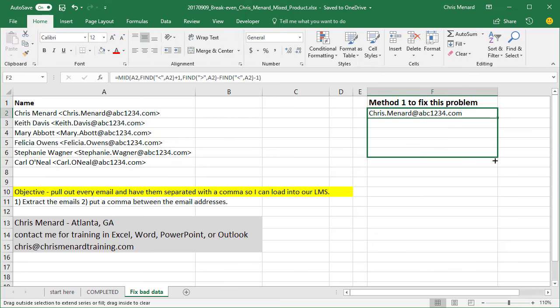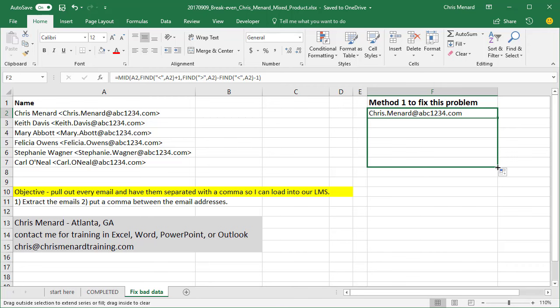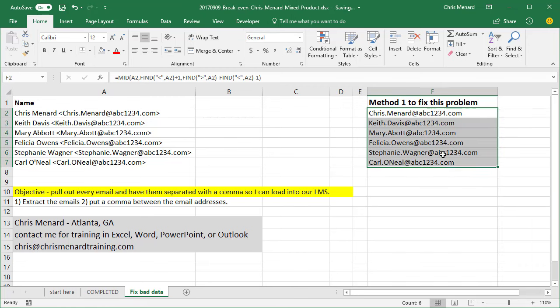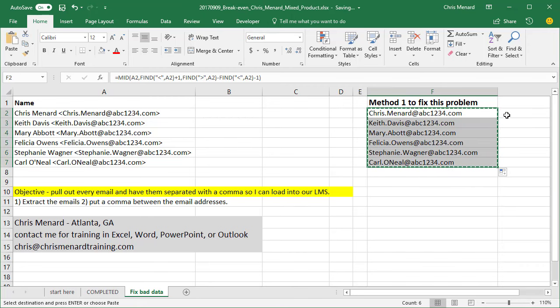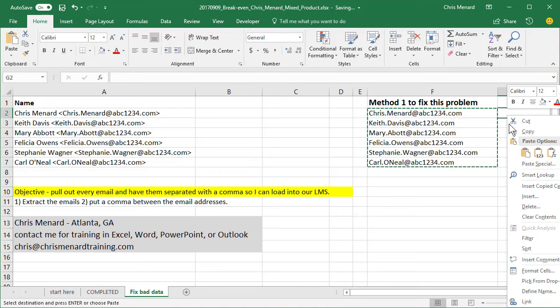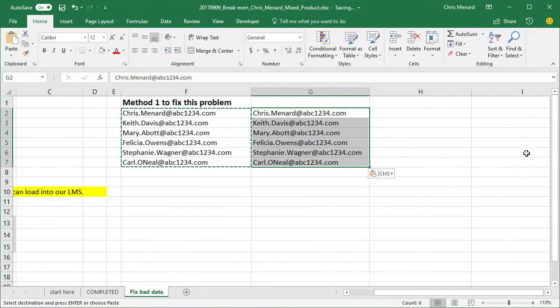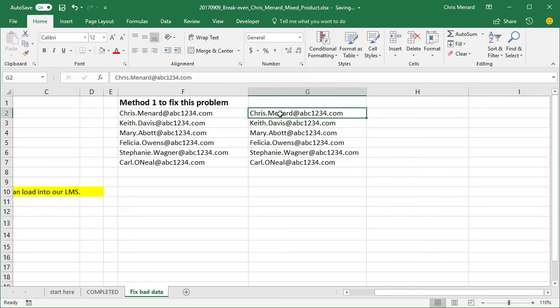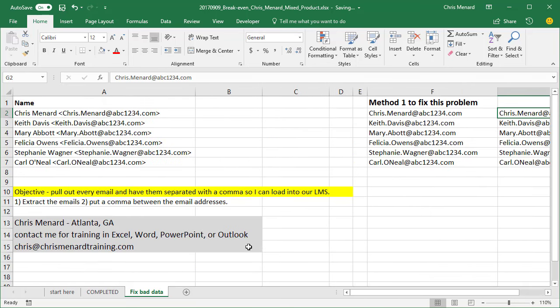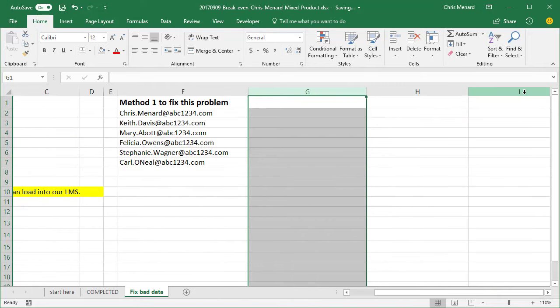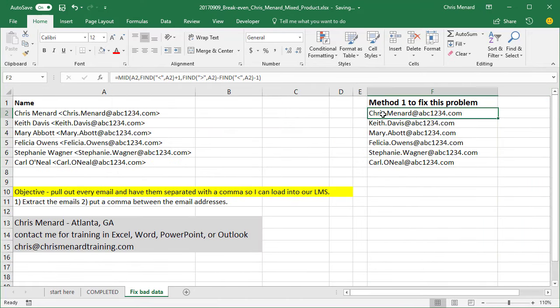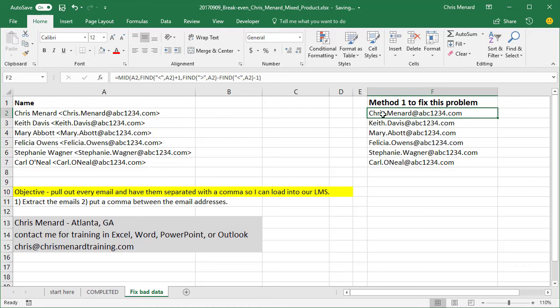If I auto fill down, there I go. The last step would be to copy and to paste the values because I don't need the formula, I need the actual email. So for extract the emails, that was one way to do it. That is not my preferred method in this example because a lot of people may not understand how to use the MID function and the FIND function.